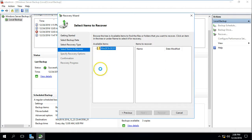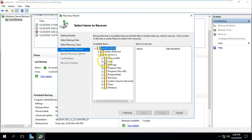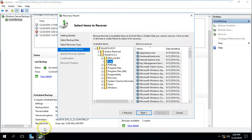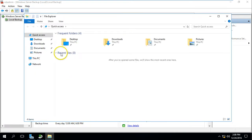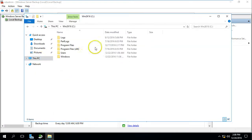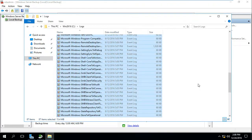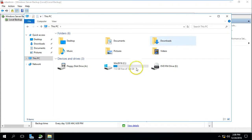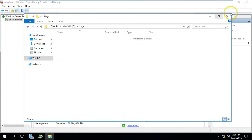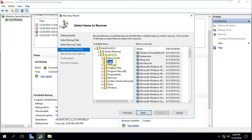Here you can see Files and Folders. If you want to recover only files and folders you can do it from here — just select the server name and the drives. If you want to recover a specific file, for example going into C drive to the logs folder, I want to show you — suppose we accidentally deleted all files from this folder. Now you can see there is nothing in the log folder and I want to recover it. You can select the folder and files you want to recover.